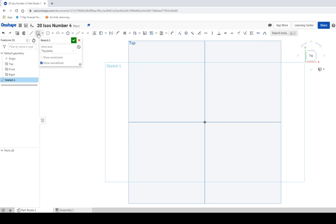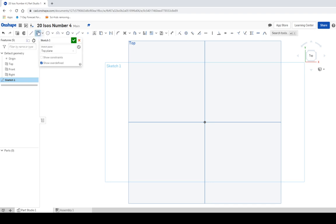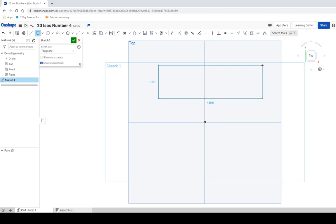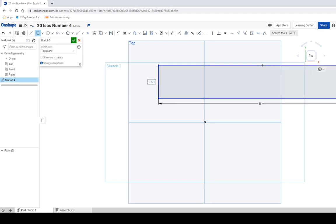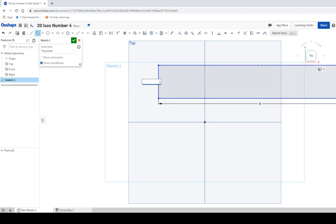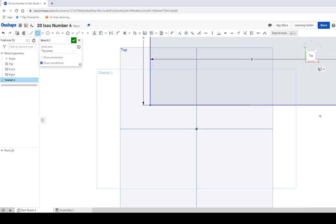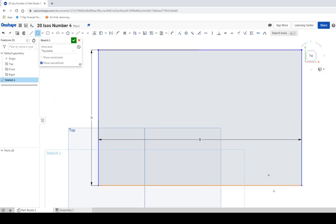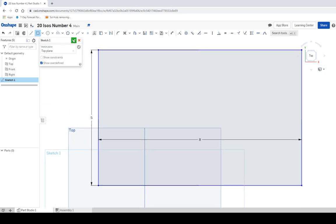We're going to click on the top view and we're going to create a sketch on this top view and it's going to be 8 by 5. So I'm going to go over to the rectangle and I'm going to create a rectangle. Drag out the rectangle and we're going to make it 8 units, enter, 5 units, enter. And then click the green checkbox to finish the sketch.